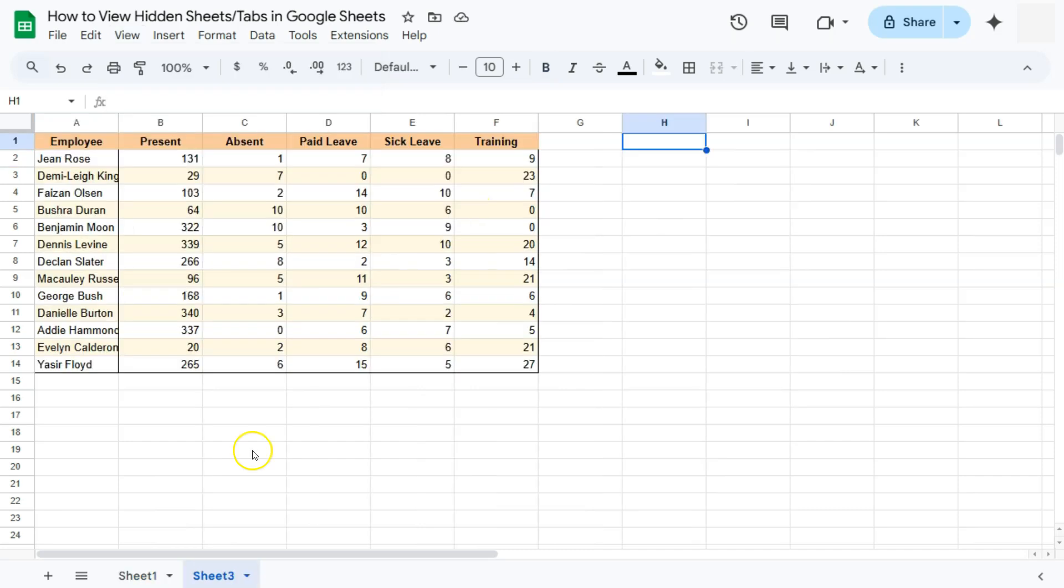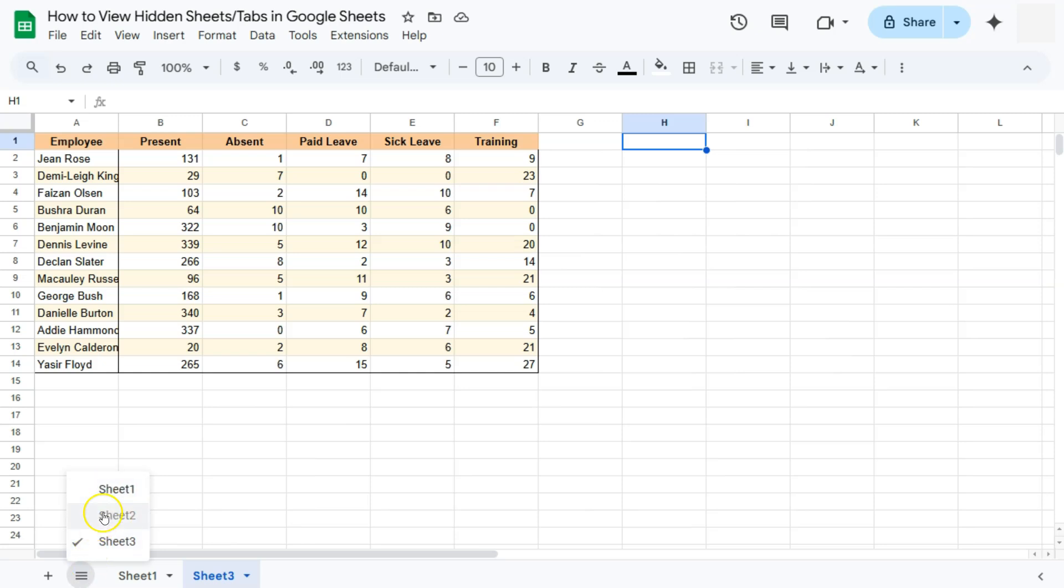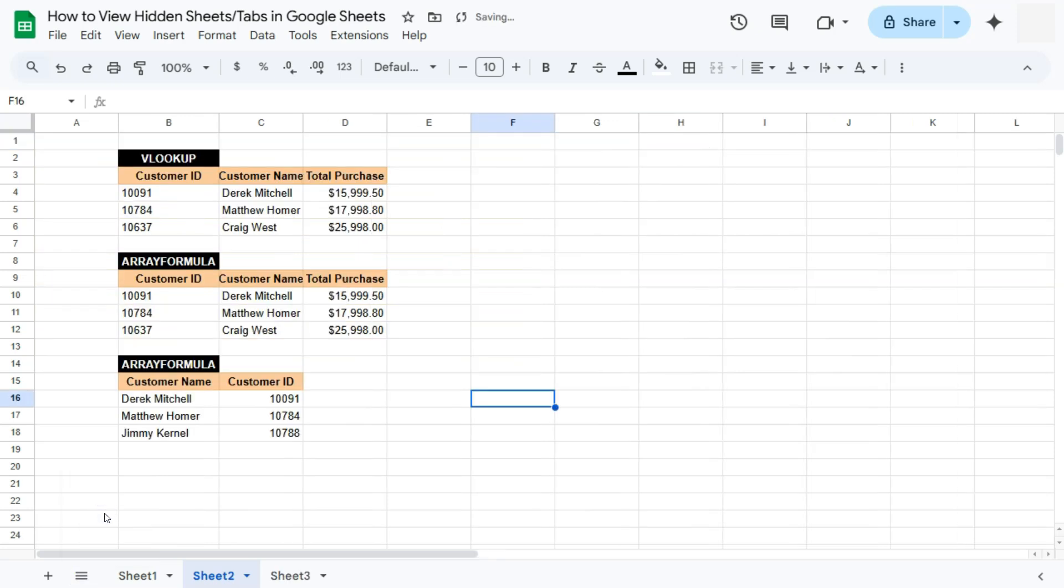The second one would be to go to the All Sheets option. Click on it. Then select that hidden sheet. Even though it's grayed out, you can definitely click on it. And there you have it.